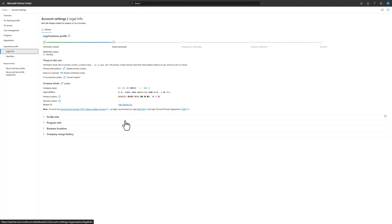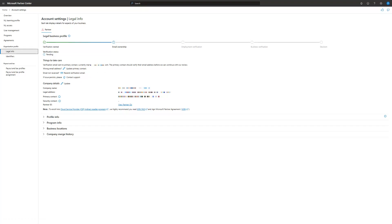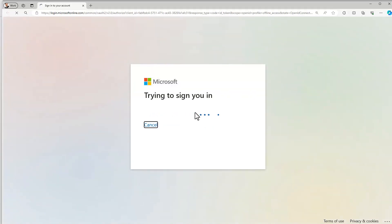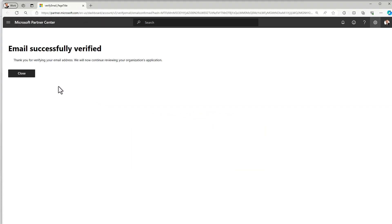After clicking legal info, it shows that for the partner program I'm currently at the email ownership verification step in the account verification process. A verification email was sent to my email address. I switch over to my email and find the email asking me to verify my email address. I click on the verify email address link, which takes me back into Partner Center. My email has now been successfully verified.